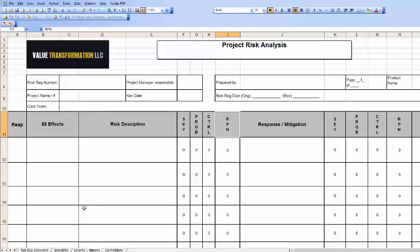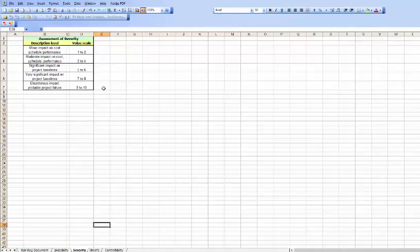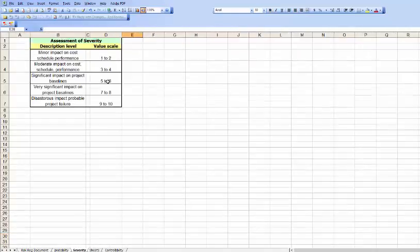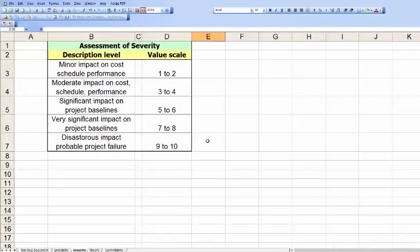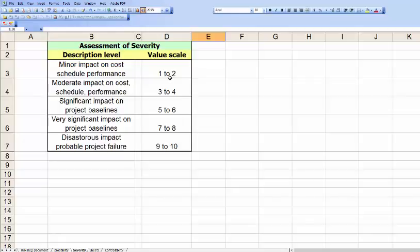Let's take a look at severity. Minor impact on cost is 1 to 2. Disastrous impact on probable project failure is 9 to 10. As impact goes up, so too does the severity.